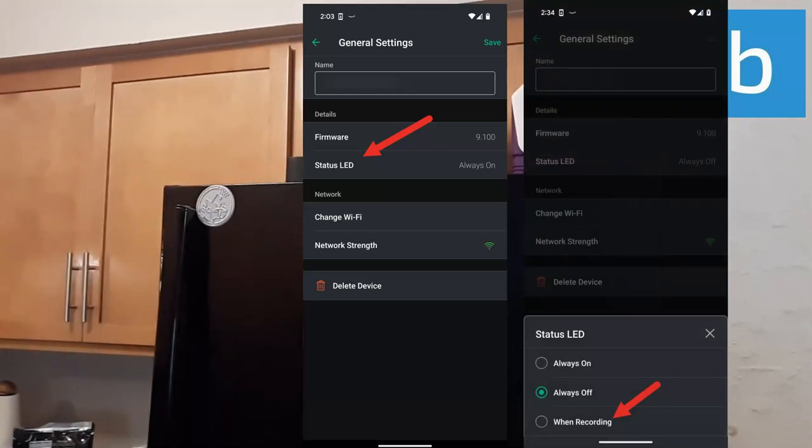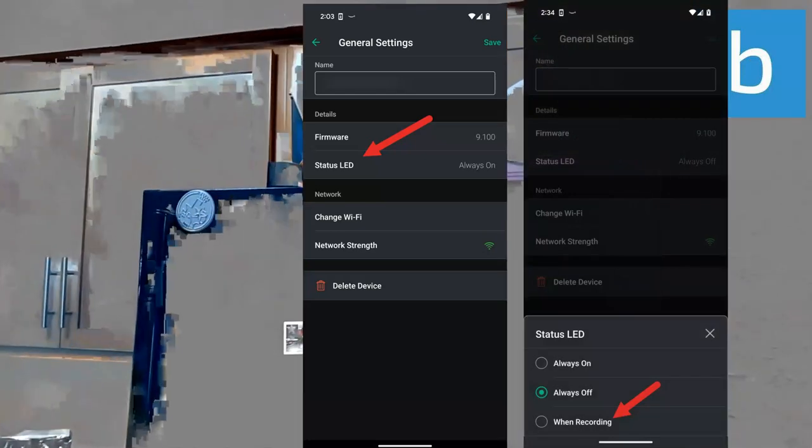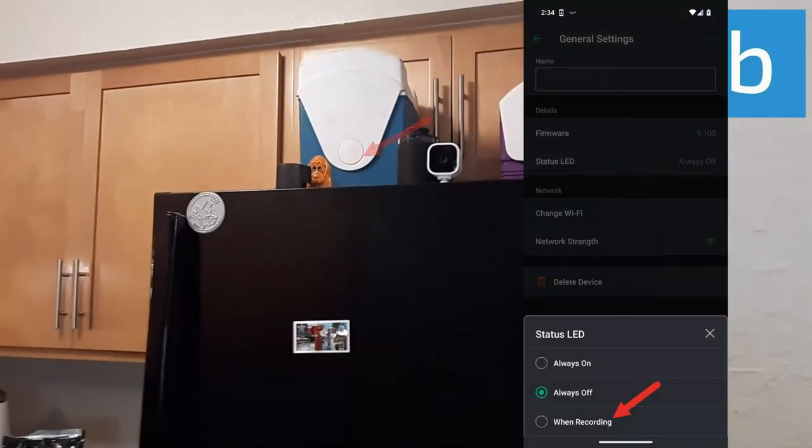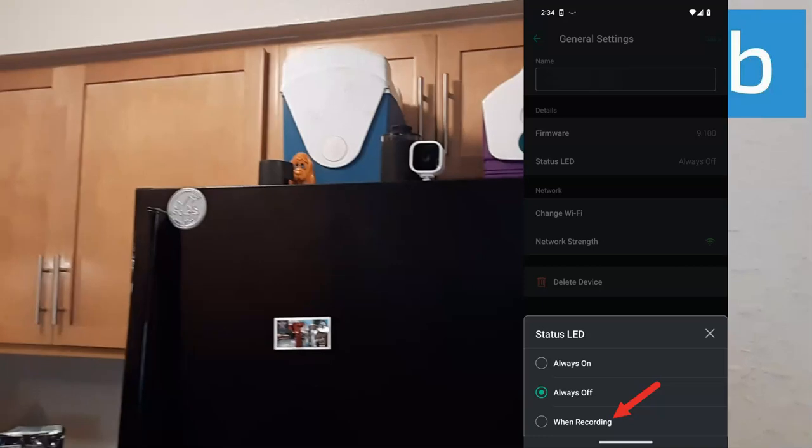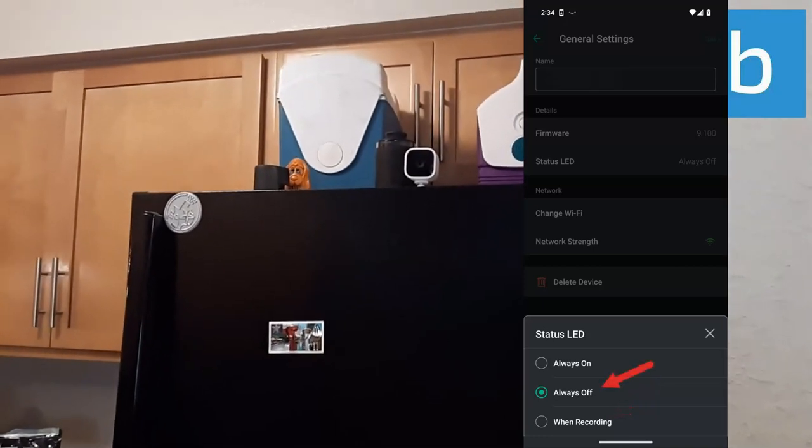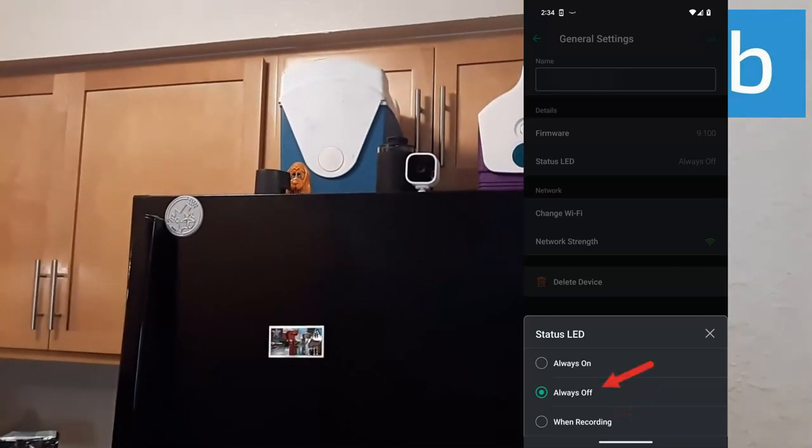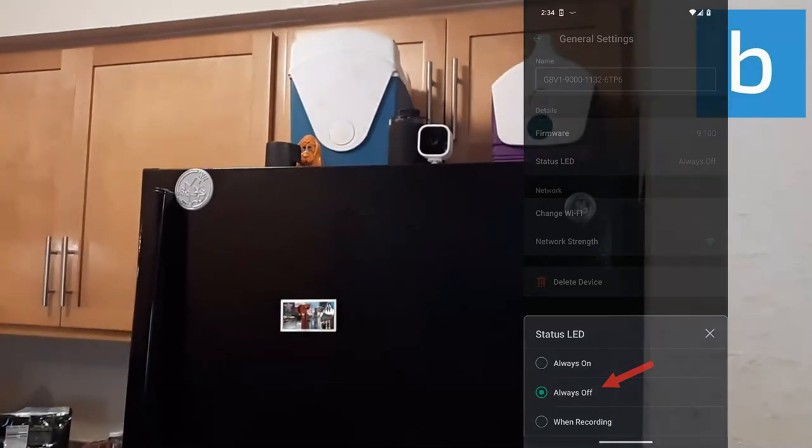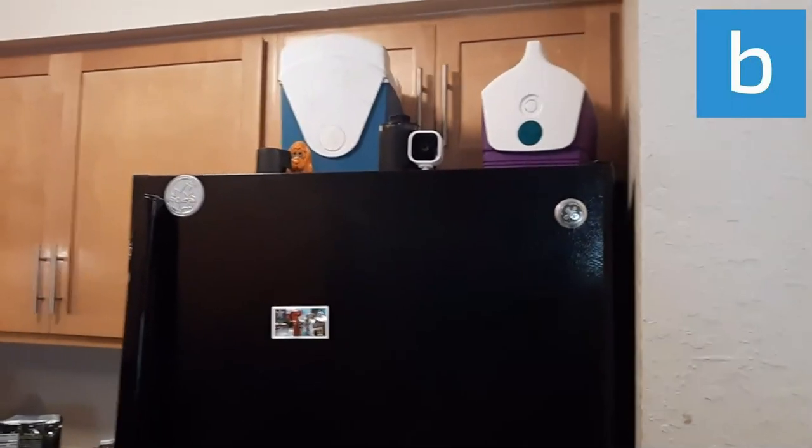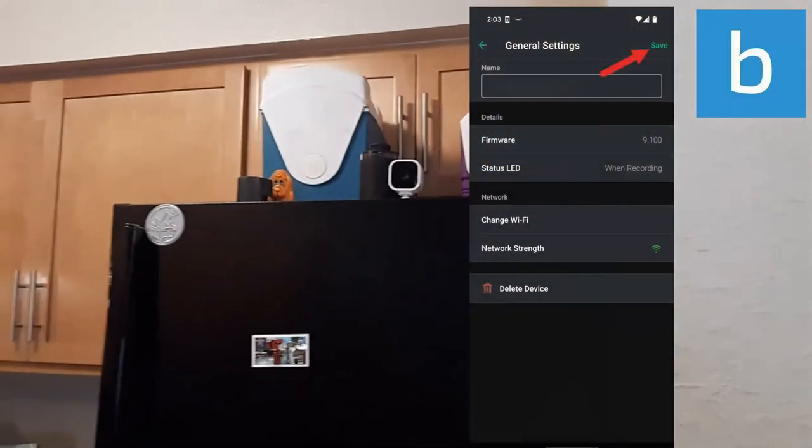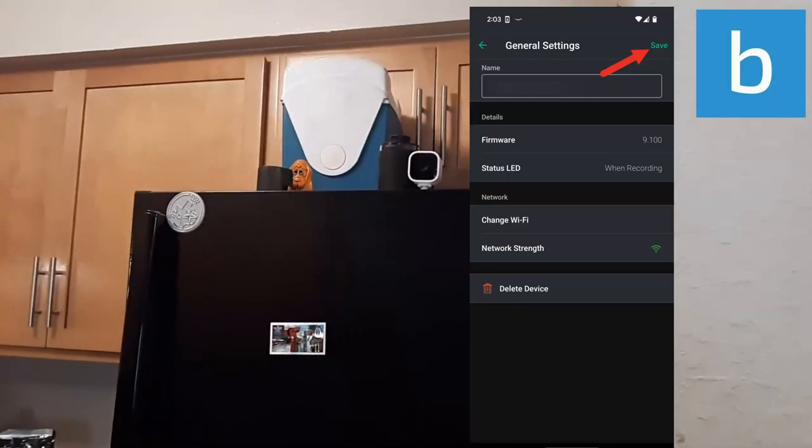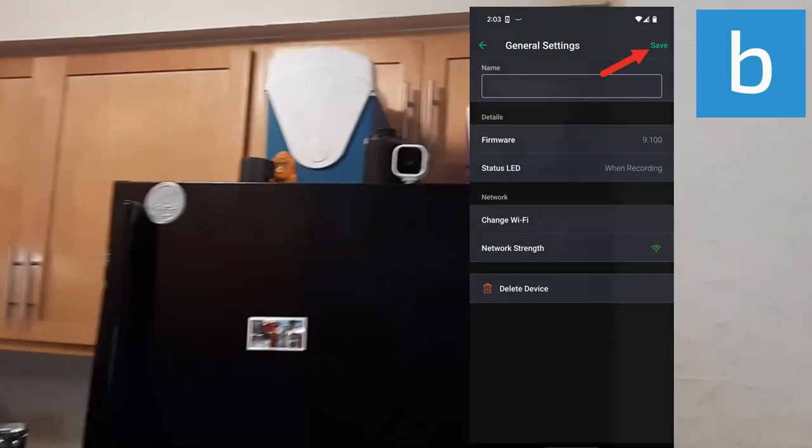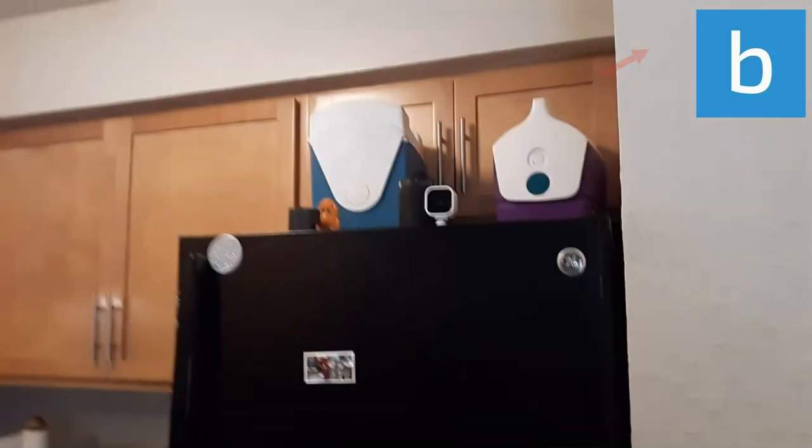Go down to where it says status LED. As you can see, it's lit up showing when recording. Change it to always off. Once you select always off, make sure you click save, and that will turn it off.